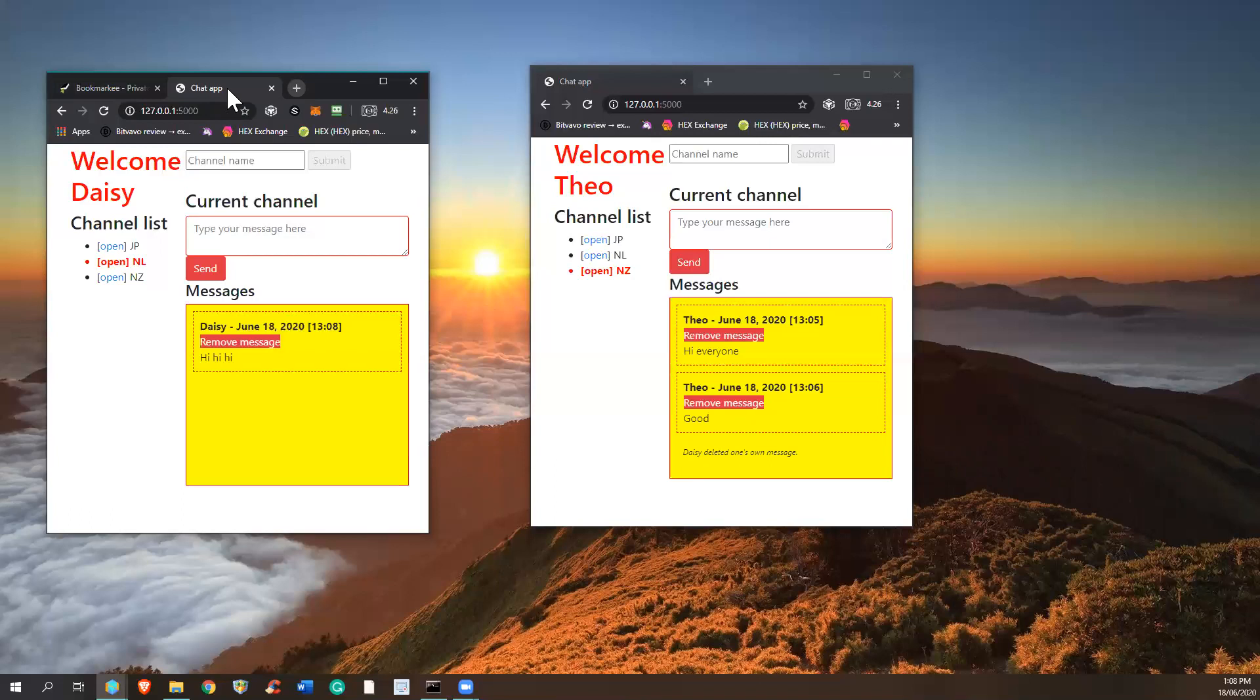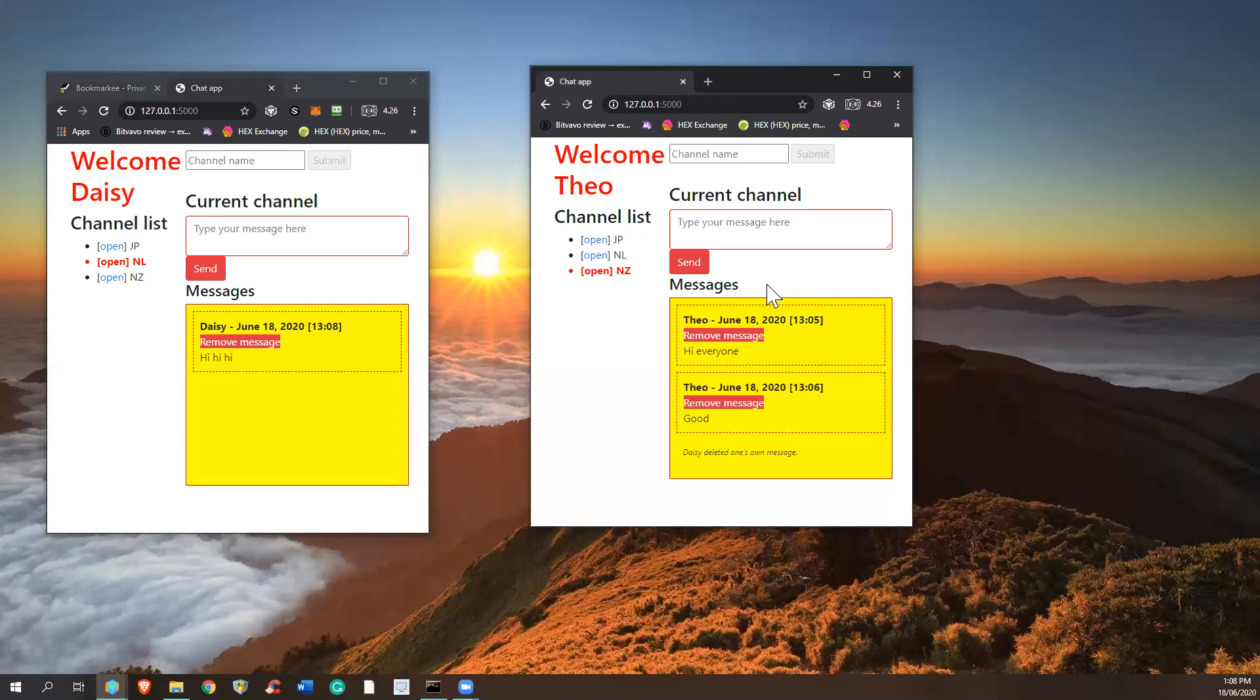So those are the things that I want to demonstrate. And well, that was it. All the requirements that were in there, I have implemented. Thank you for watching and have a good day ahead.